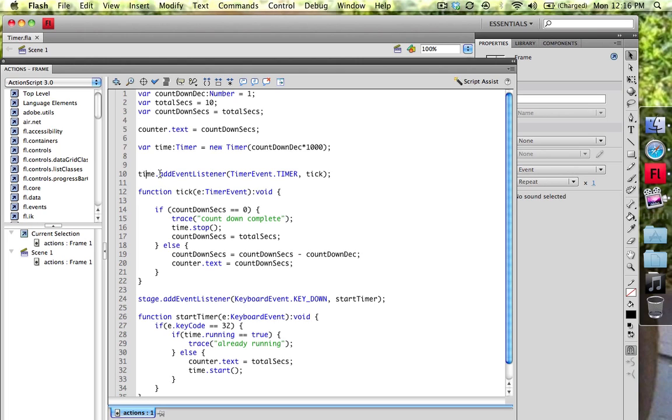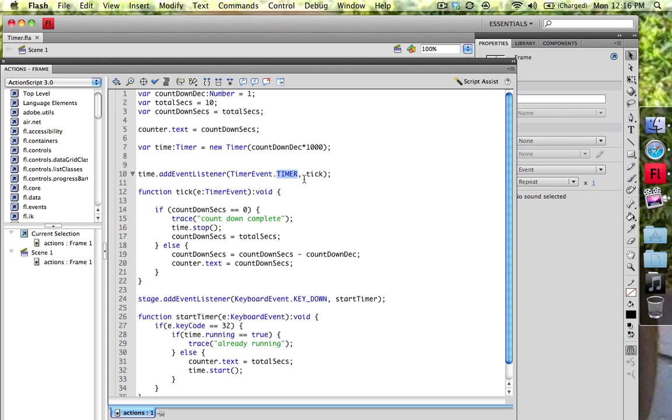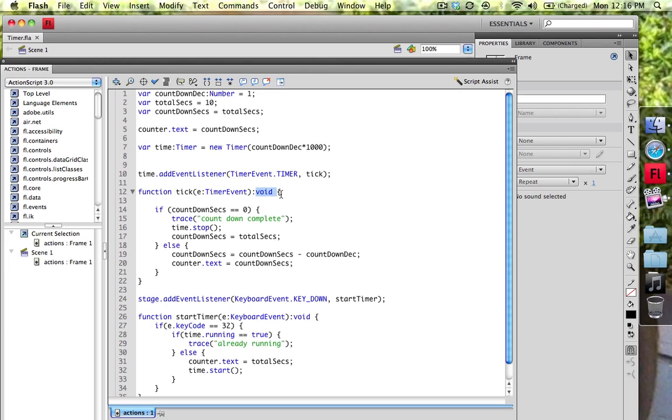So time, and we're going to add an event listener. So we go to time.addEventListener. We're listening for a timer event. And we're going to go ahead and basically do a click. Now I just called the function tick. So right here we're going to start the function function tick. We're listening for an event of a timer event. And we're not going to be returning anything. So no need to put that. So we're going to put void.